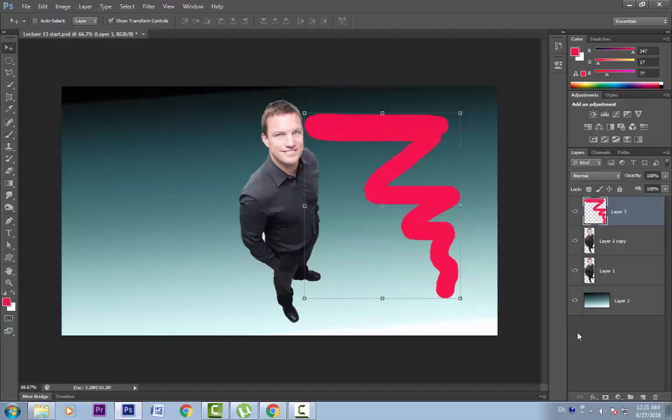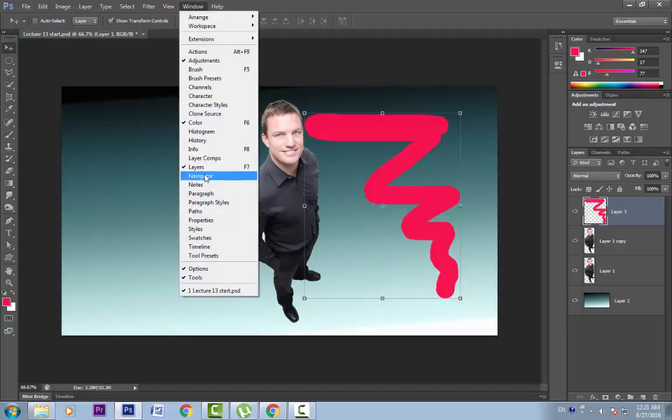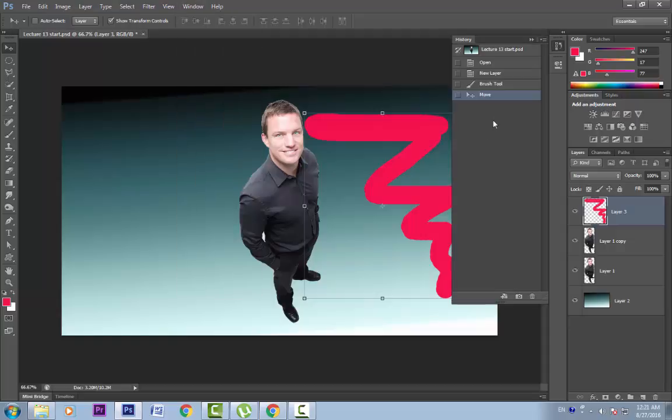But Photoshop allows you to undo many times. To undo multiple operations, go to history panel. Go to Windows, History and see, this was my last command move. I used the brush tool, I took a new layer, I opened this file.